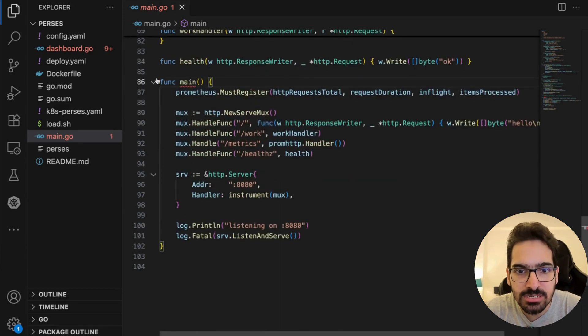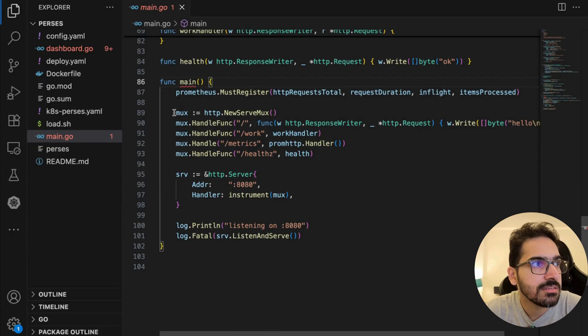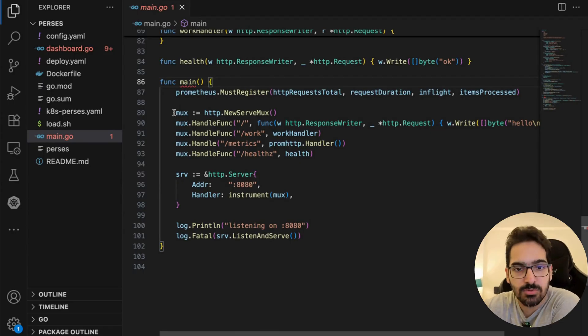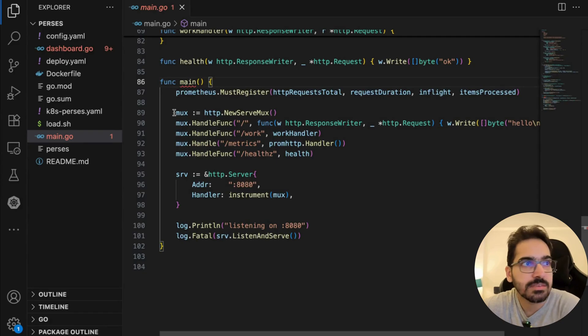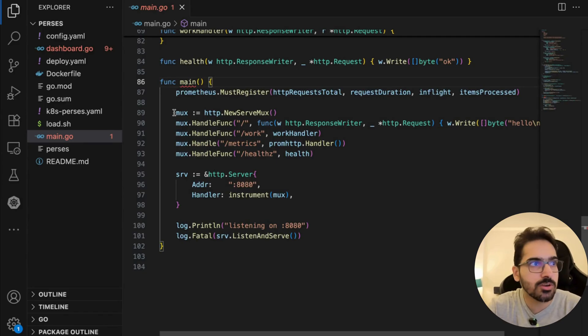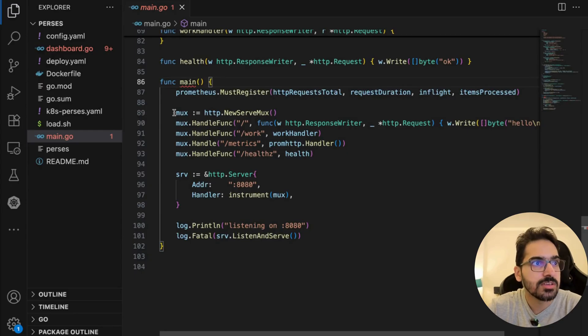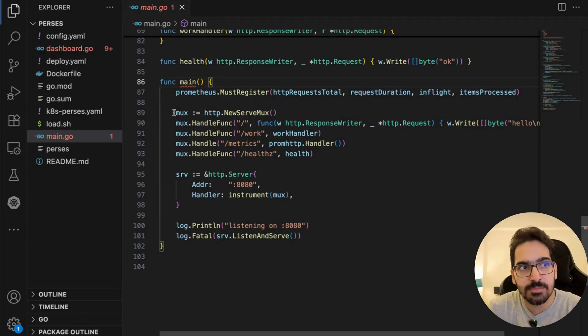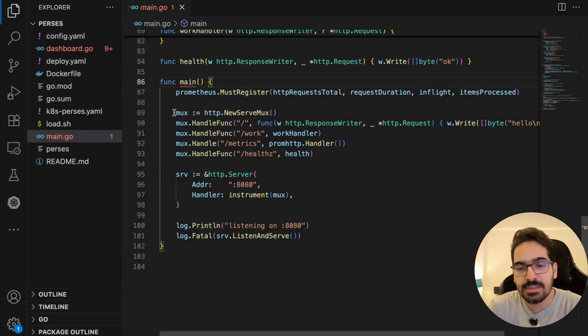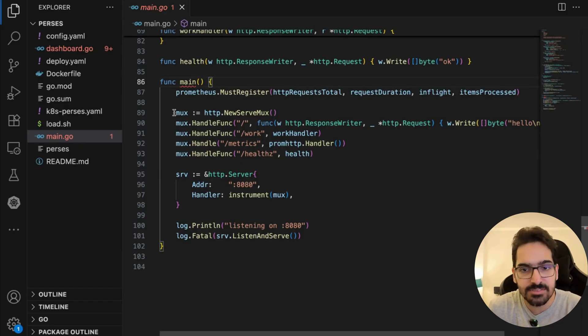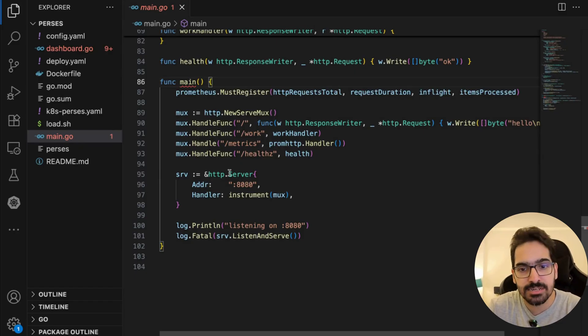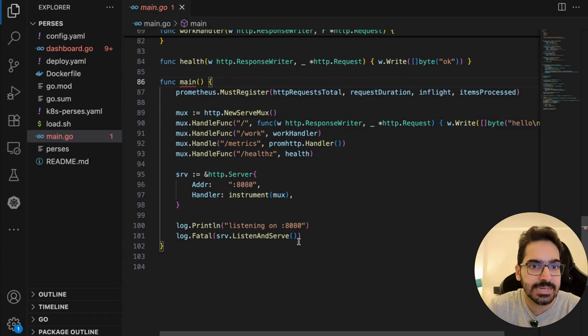Then you have the main function with the multiplexer and routes: / for simple hello, /work for simulated workload, /metrics for Prometheus scrape endpoint served by promhttp handler, and /healthz for health checkup. It's running on port 8080.